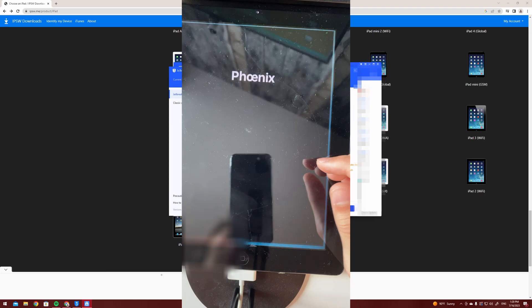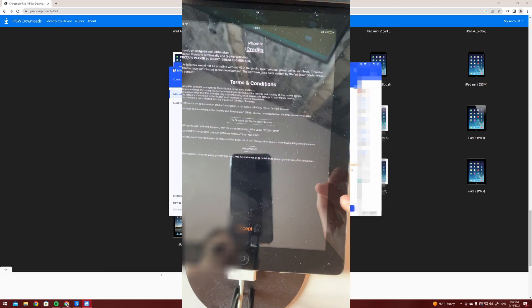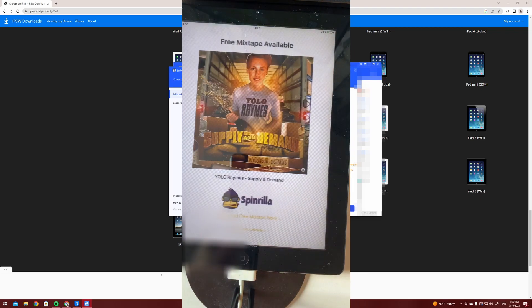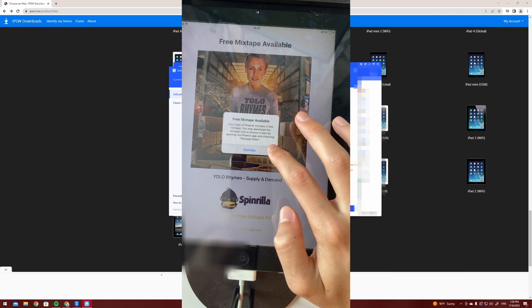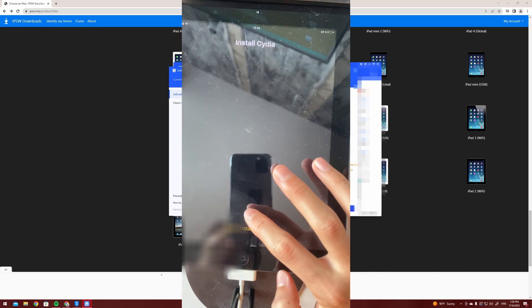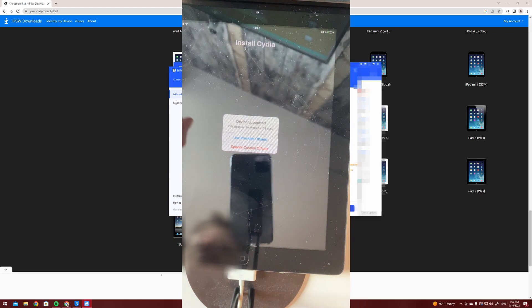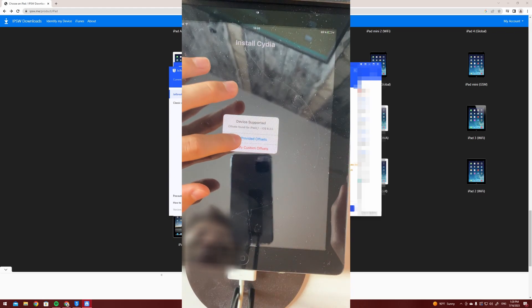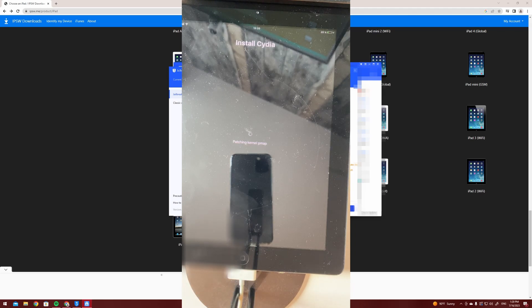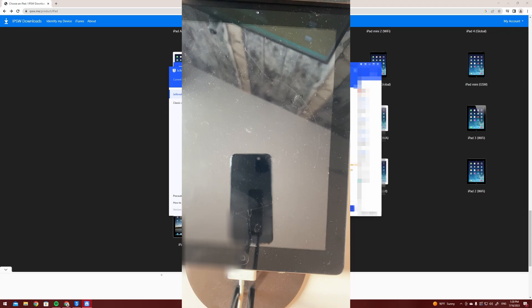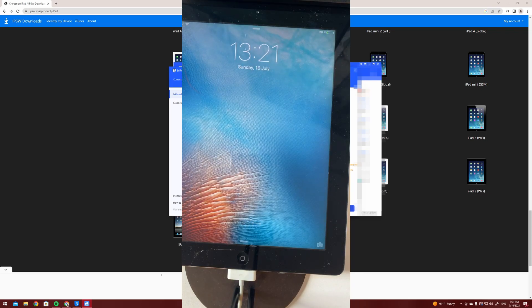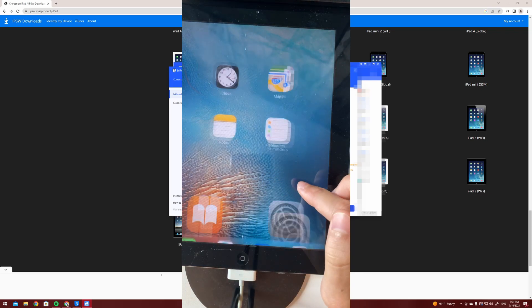After that you can go onto your home screen and see that the Phoenix app is downloaded. You can open it and press prepare for jailbreak, unless you want the mixtape, proceed with the jailbreak, begin installation and use provided offsets. Now it's going to take some time in order for the jailbreak to be installed and maybe it's going to take some tries, it doesn't always work for the first try.